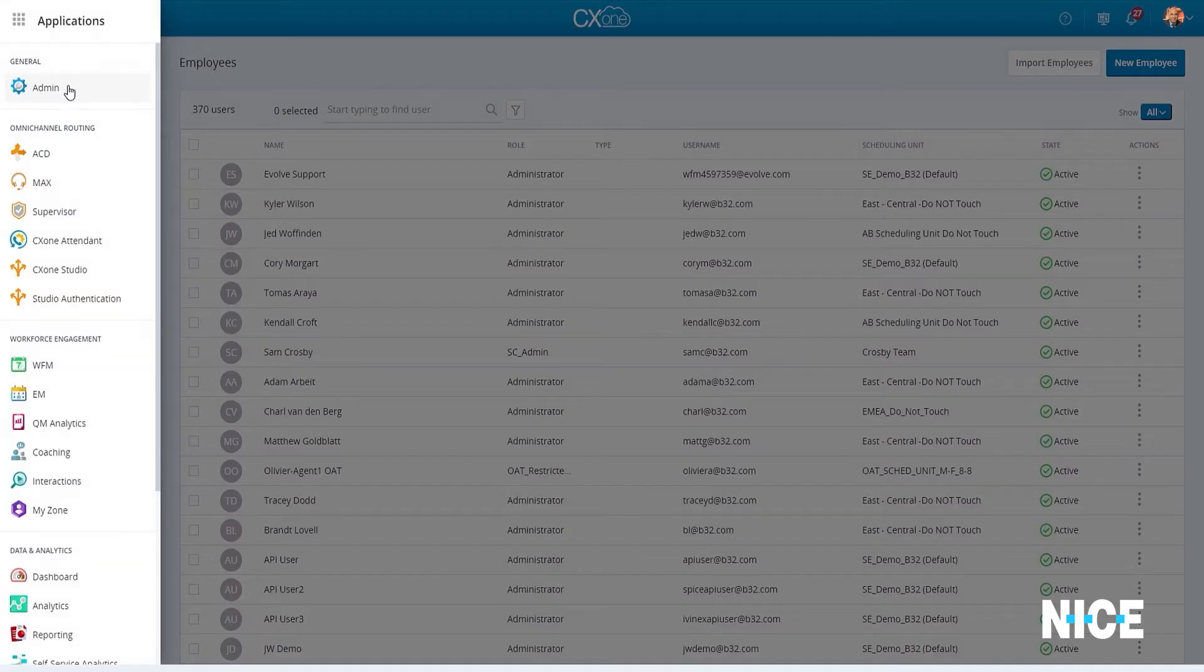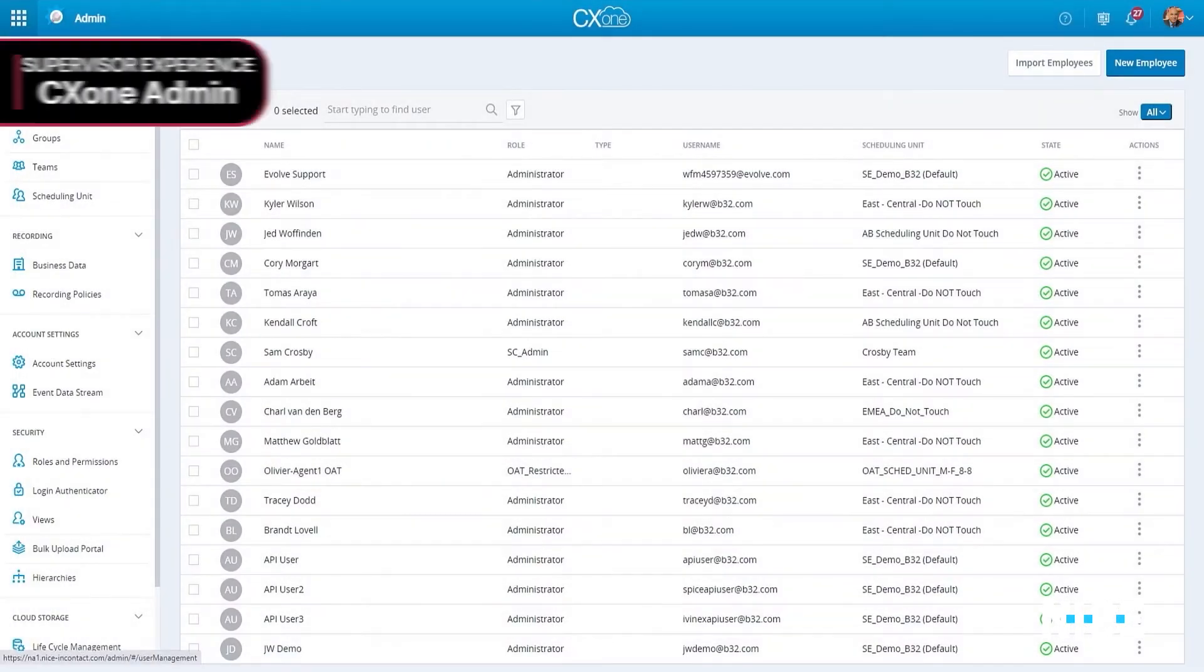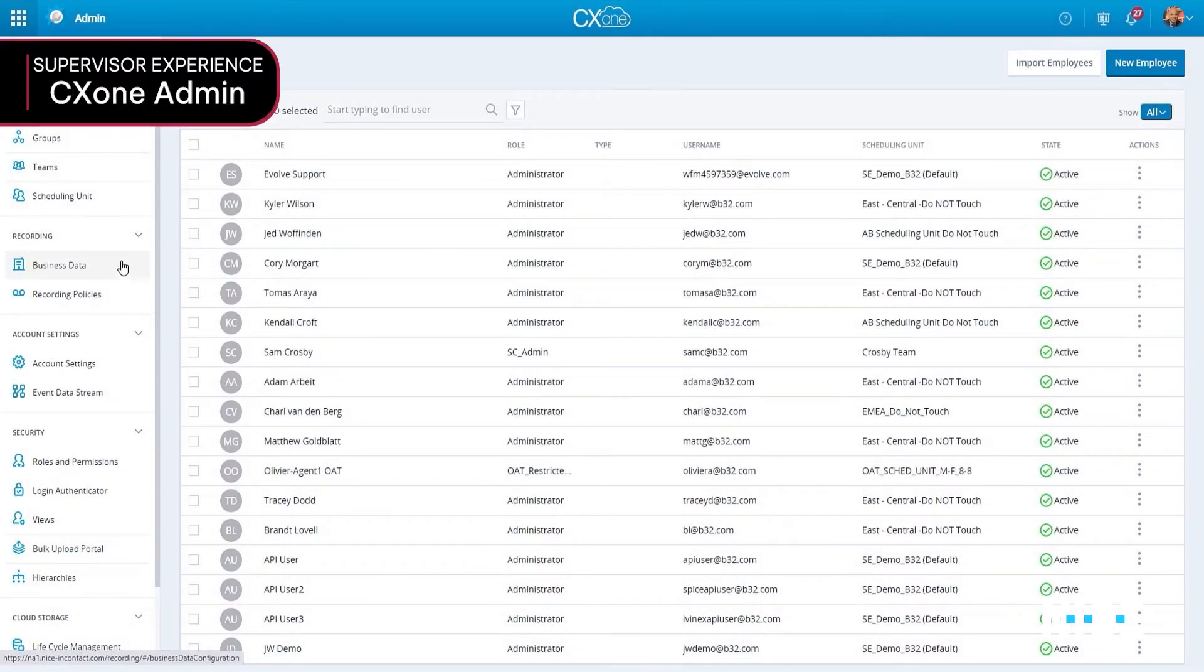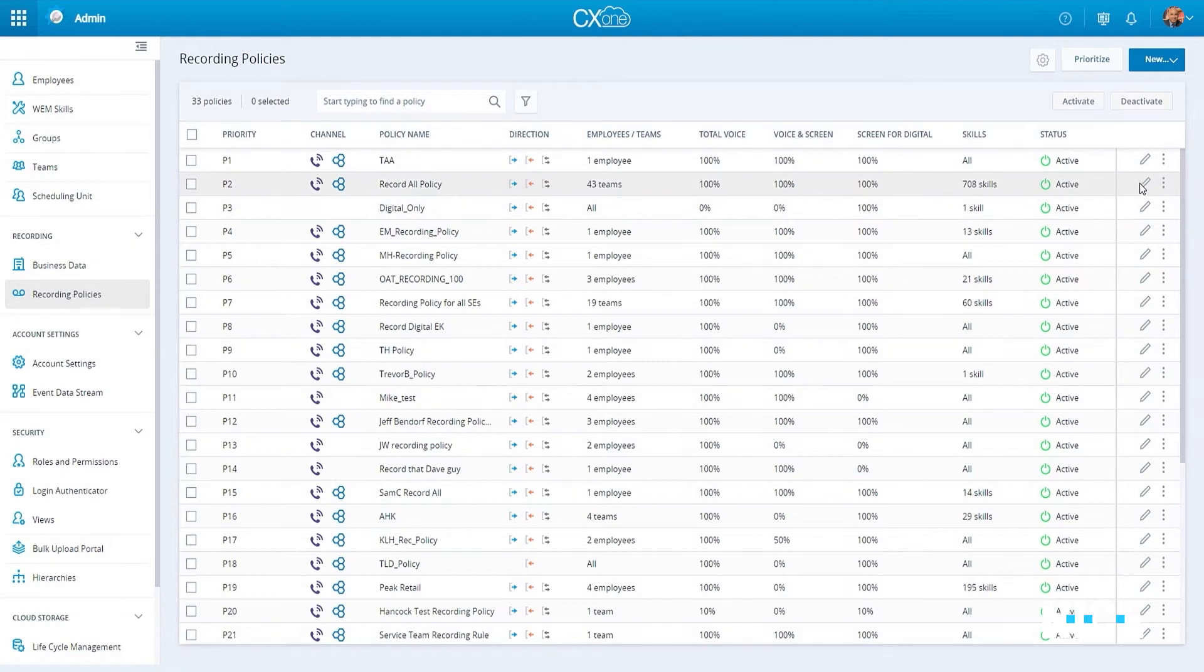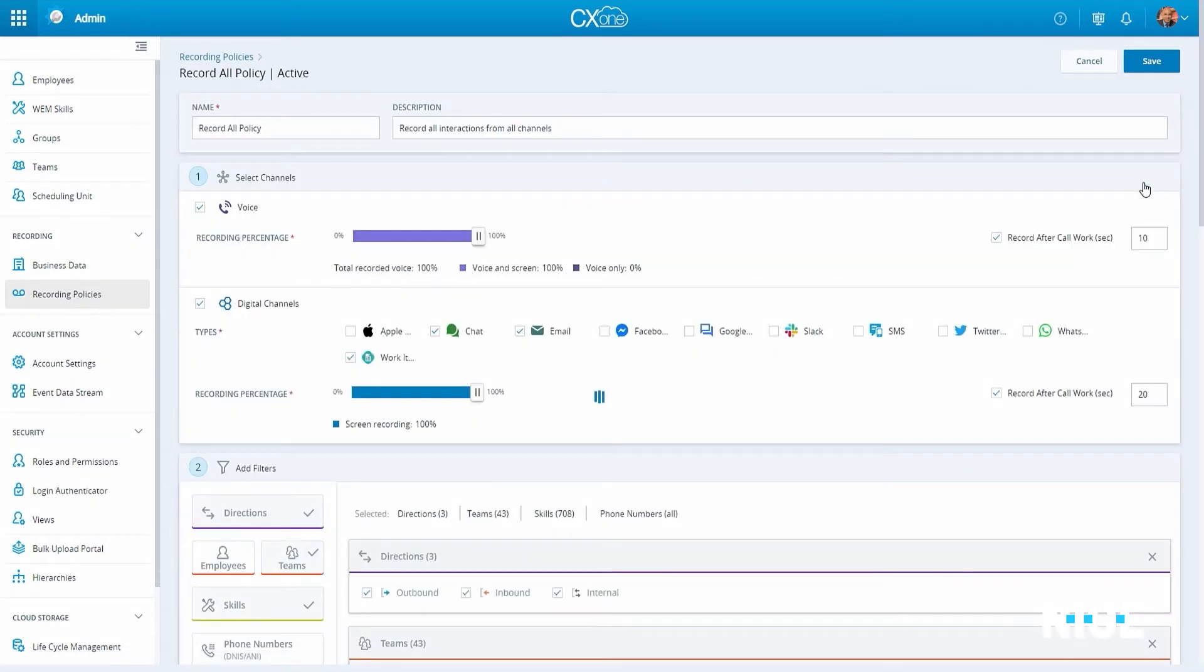As omni-channel and digital interactions flow through the platform, CX-1 provides a pre-configurable and customizable means to dynamically capture, search, and analyze them.